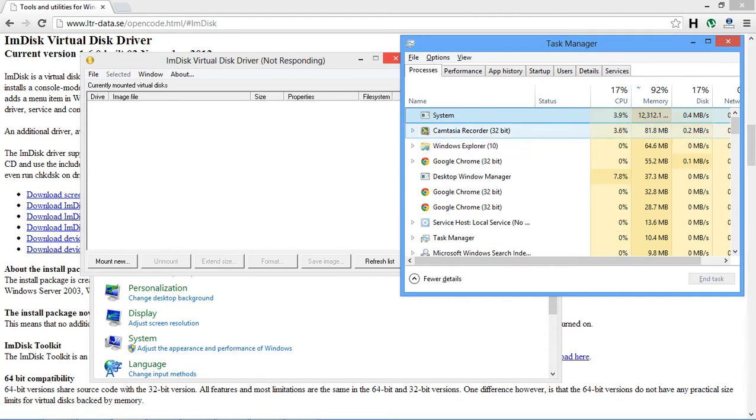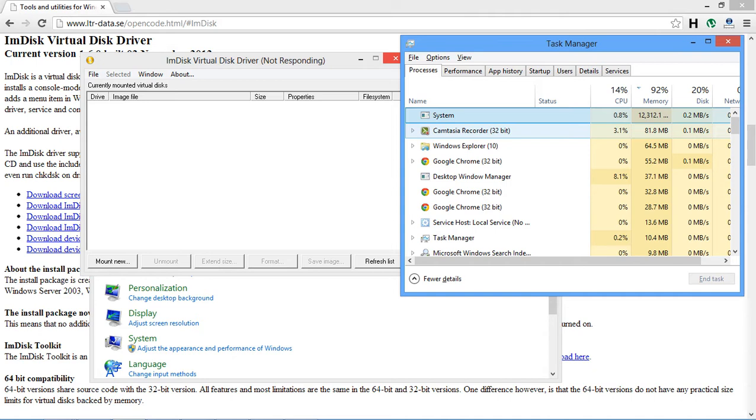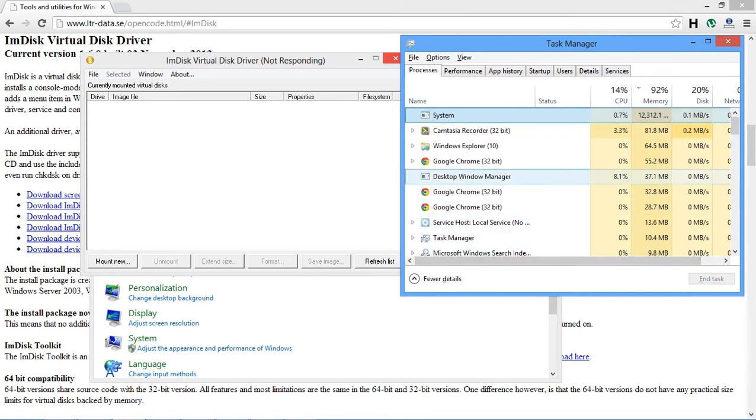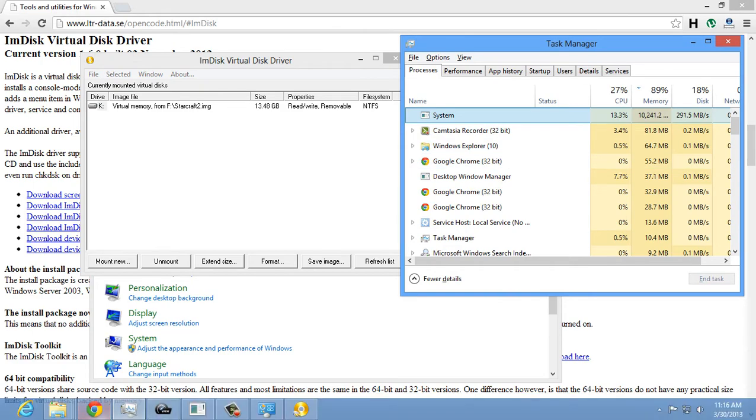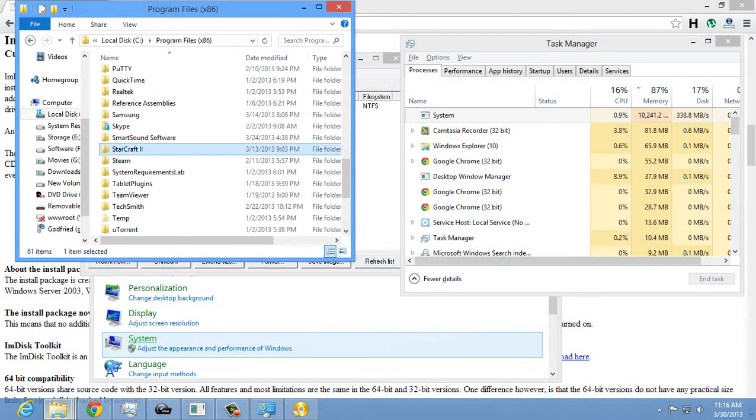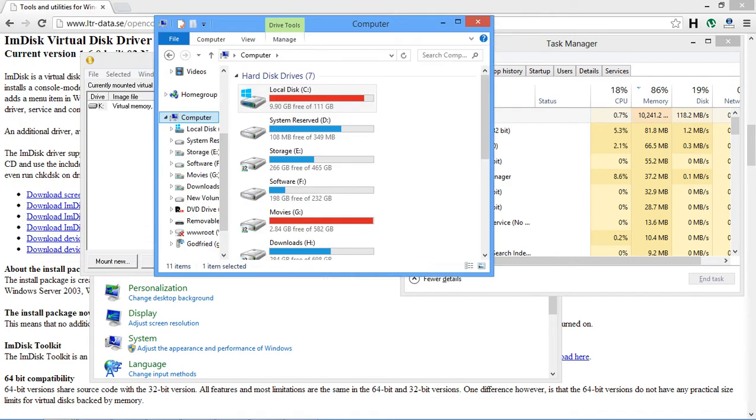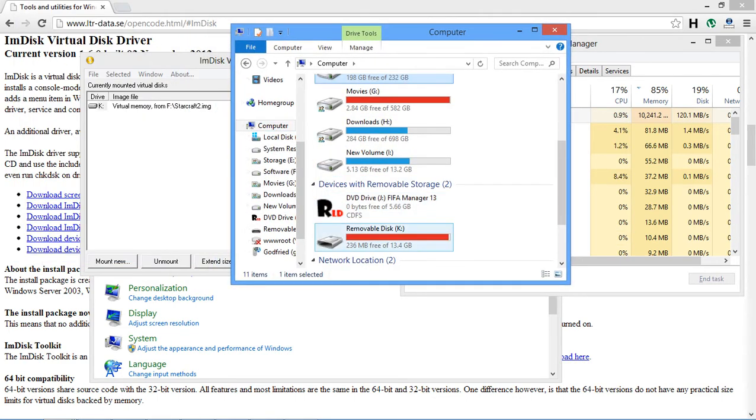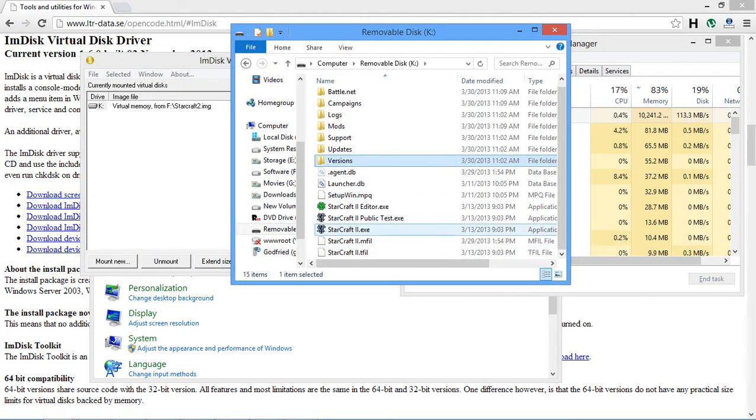There we go. Almost there. Just like one more gig to go. There we go. So it's all loaded and it should be showing up here on my computer. So we have removable, removable disk, and let's start up StarCraft.